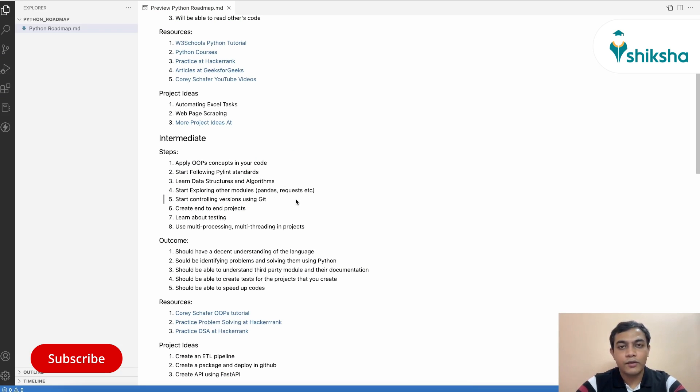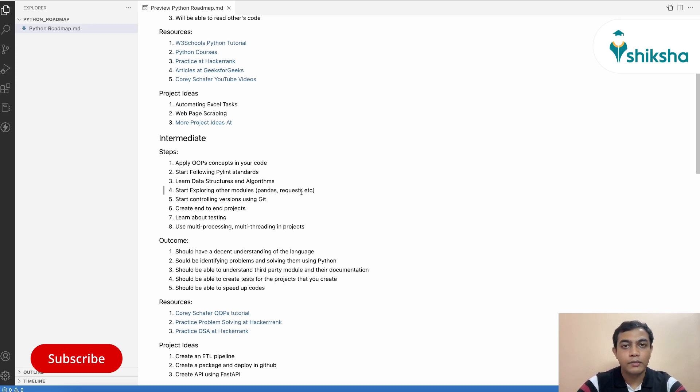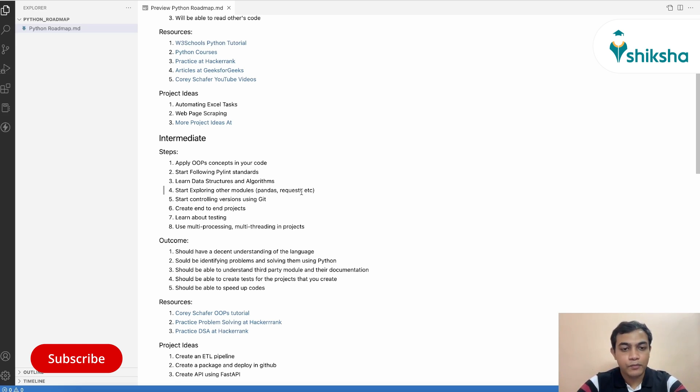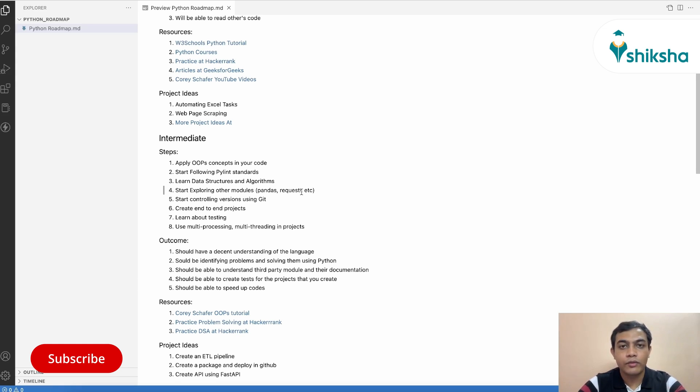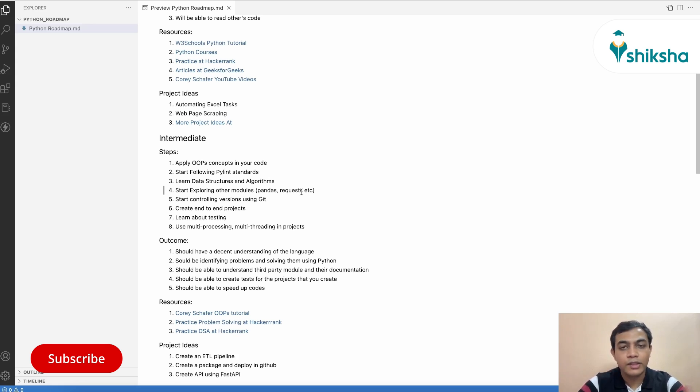Alongside with it, you also need to start exploring other modules and specialized modules like Pandas, NumPy, requests, JSON modules, BeautifulSoup modules if you haven't started already. This will give you a good understanding of what all tools are there which are available in Python and what kind of tasks that you can perform. You can also start looking at Tkinter module, Pygame module to build some fun projects around it.